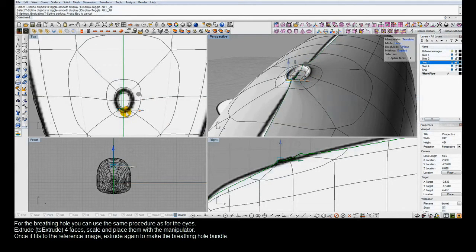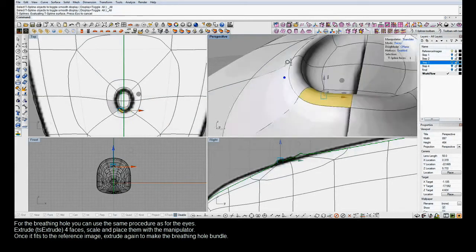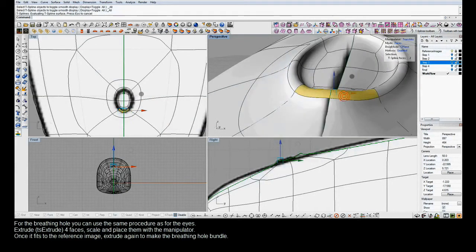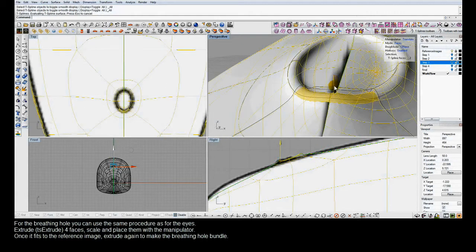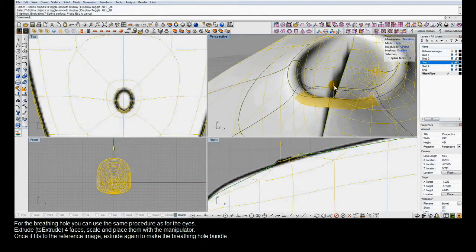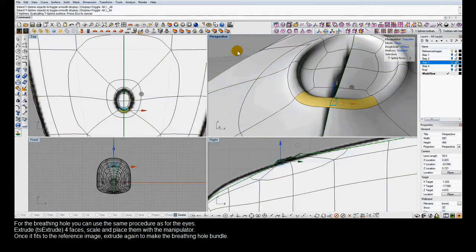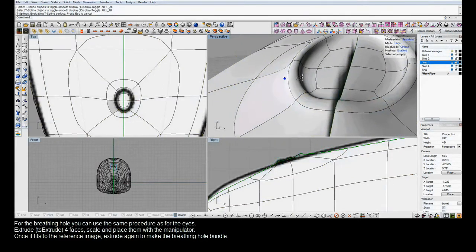There's some strange shading from the reference image but the actual surface is looking nice and smooth.